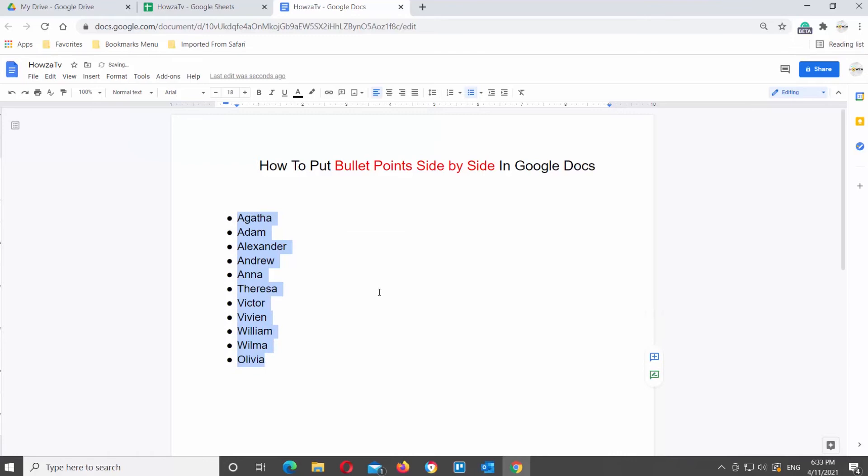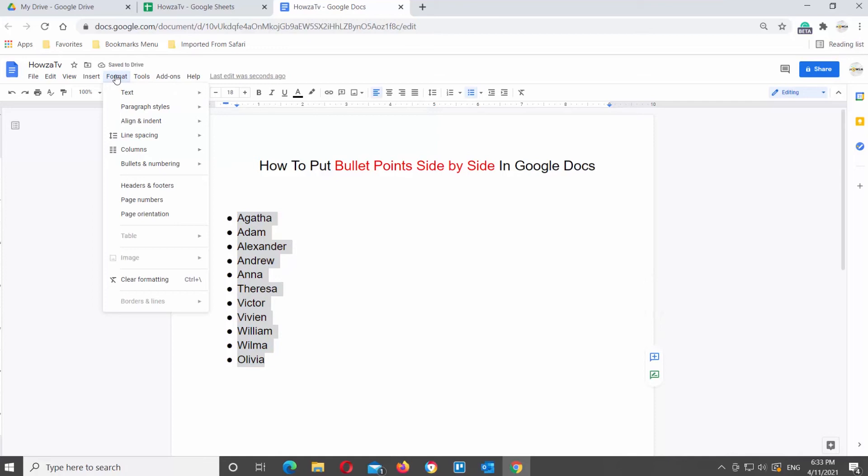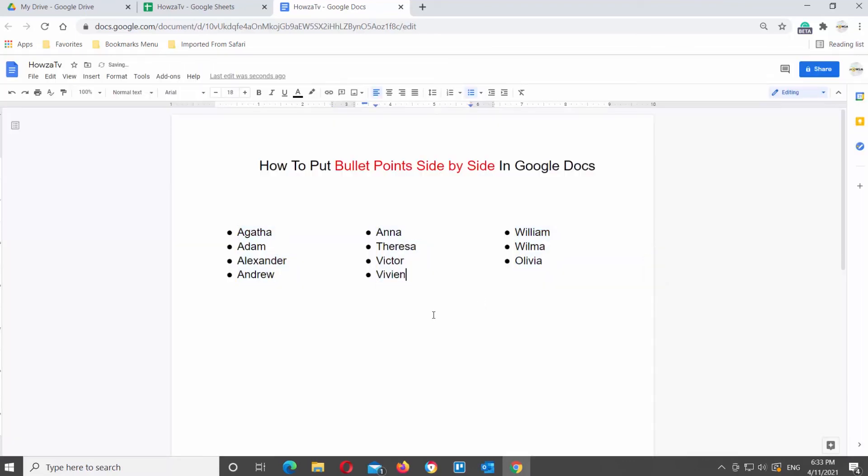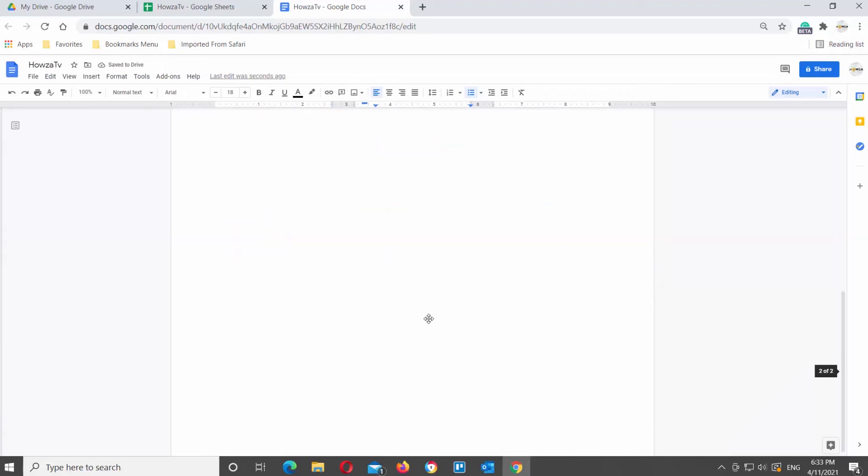You can also turn it into three columns. Click on format tab at the top tools bar. Choose columns from the list. Click on more options. A new pop-up window will appear. Set number of columns to three. Click on apply. Your list will turn into three column bulleted list.